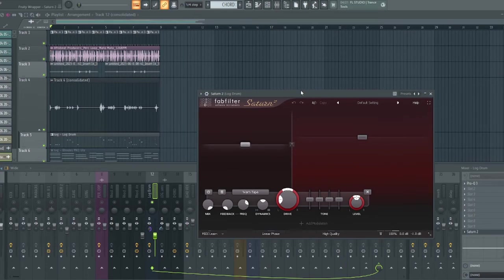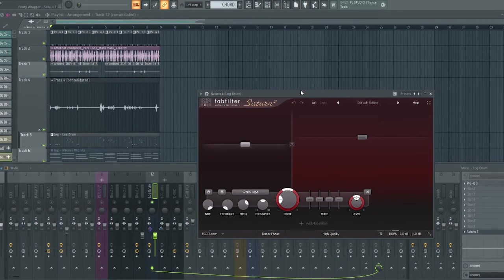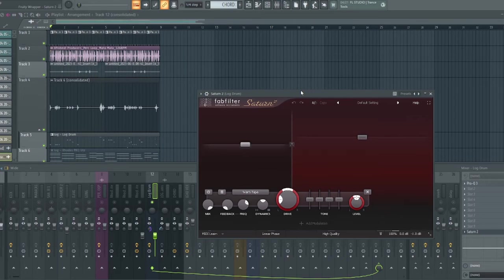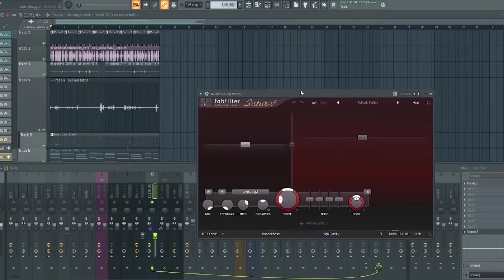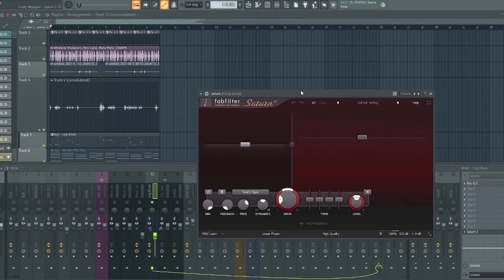We'll be looking at the second method and that is by using Saturn 2 by FabFilter. What this does is add more harmonics to any element you place it on. It's a distortion plugin so it will enhance the harmonics and by so doing it makes that particular element or instrument more audible.